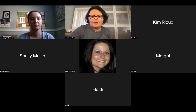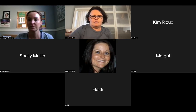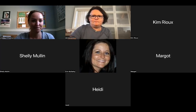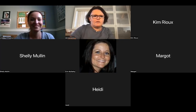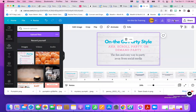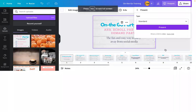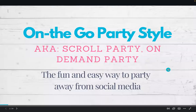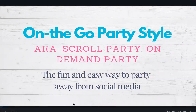I used to call them scroll parties, I'm now calling them 'on the go.' Let me share my screen. I need to put it into presentation mode so you don't see everything. Can everybody see that? Someone just say yes. Okay, perfect.